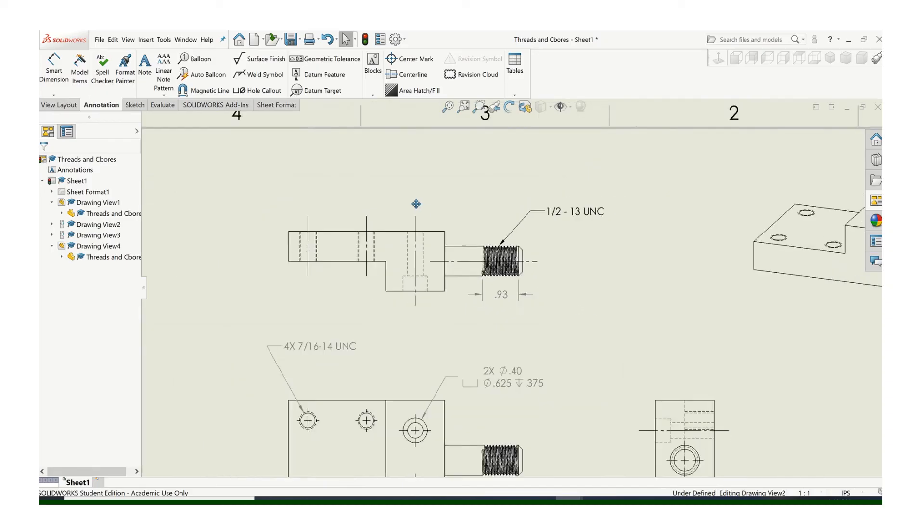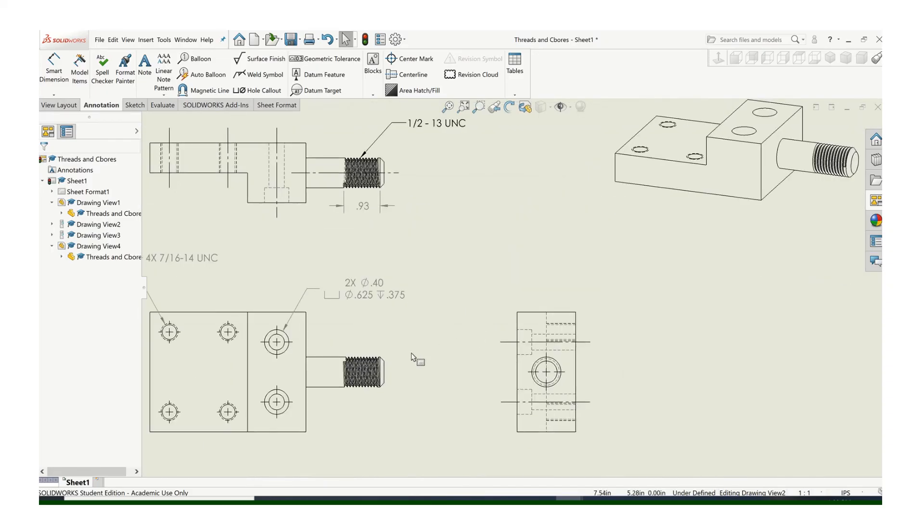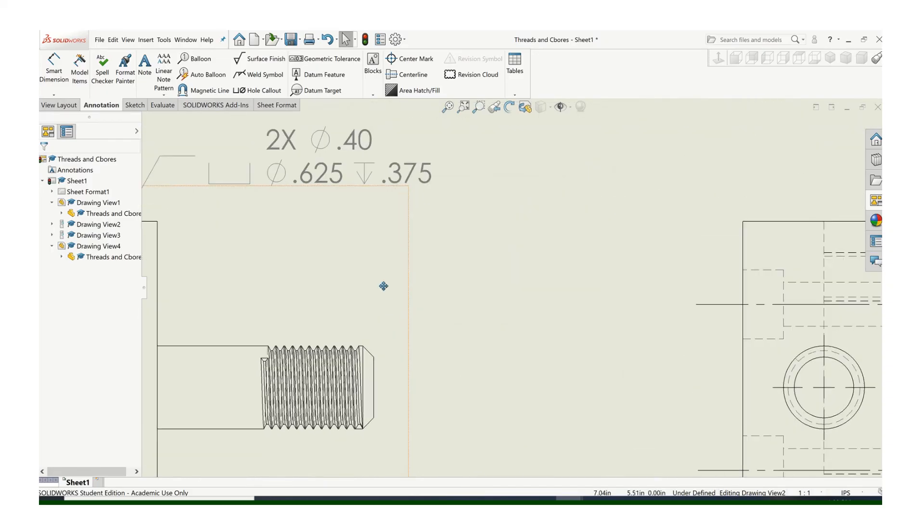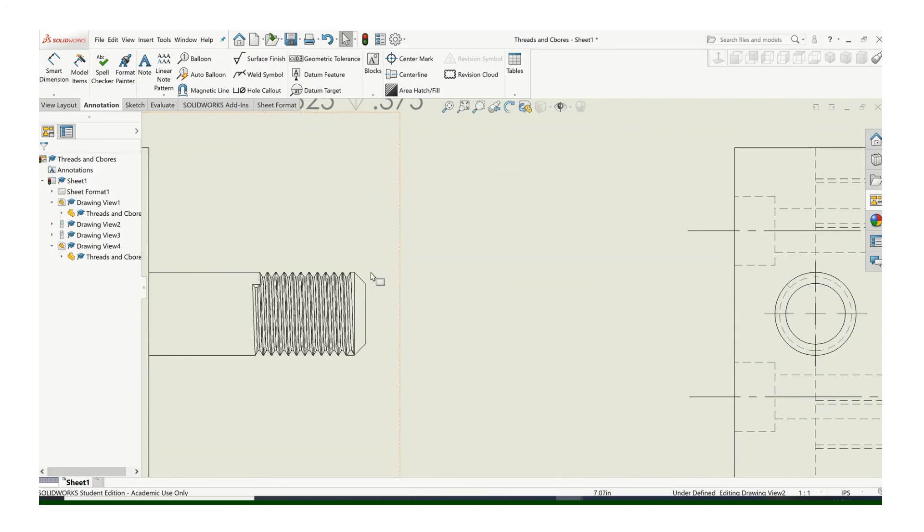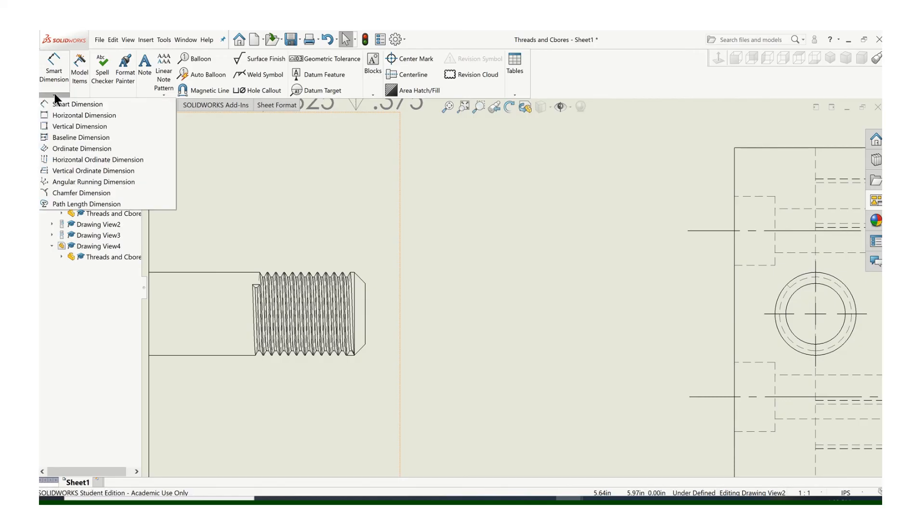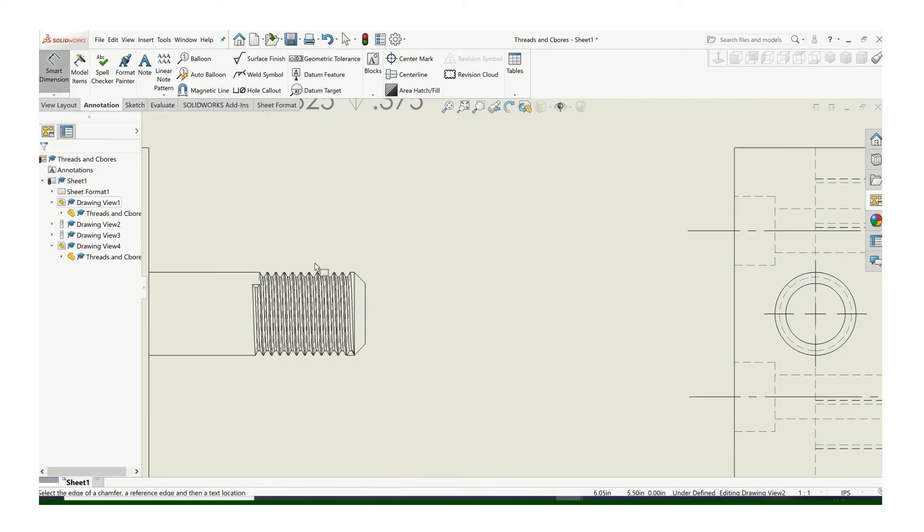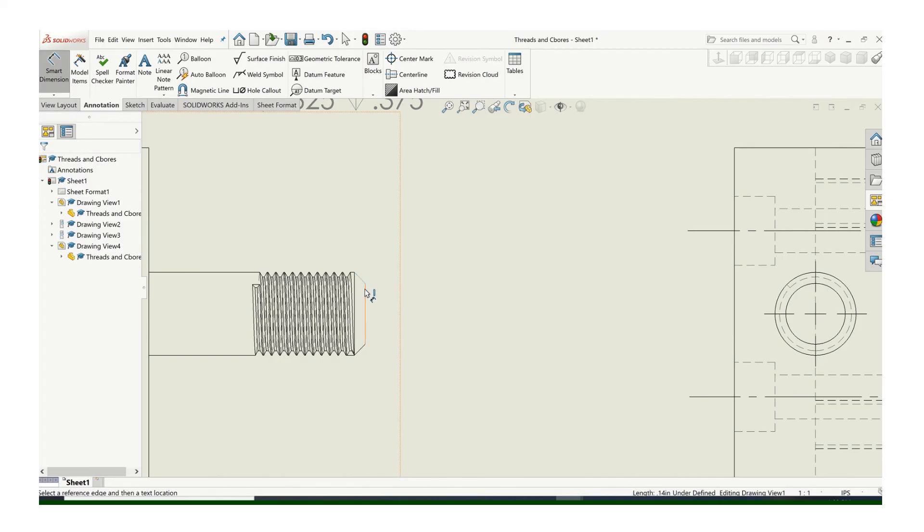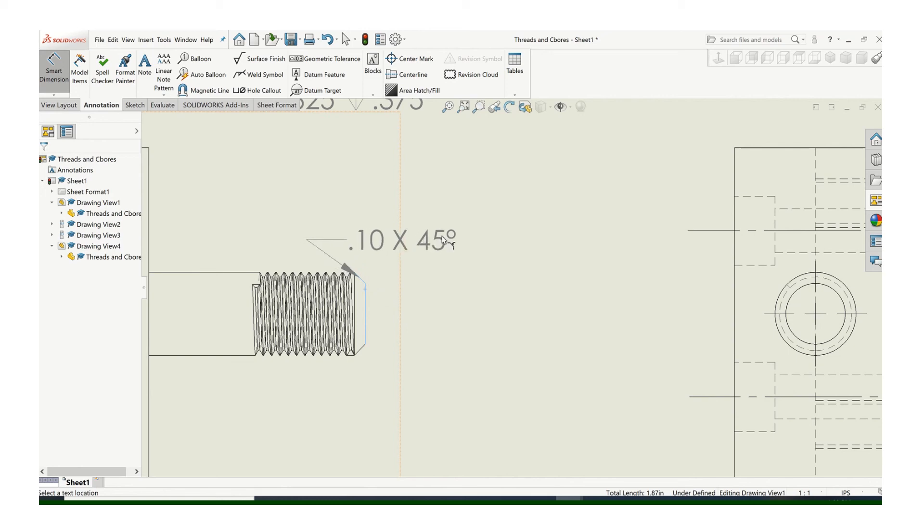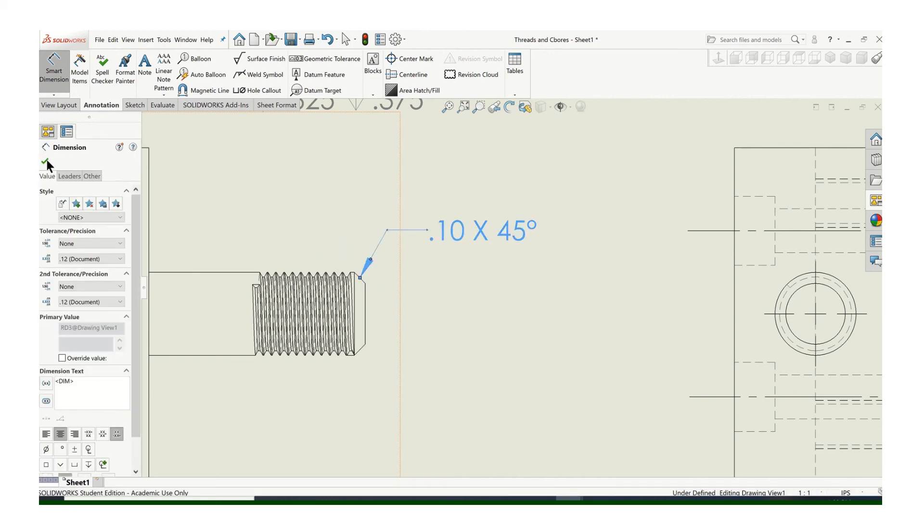Also, a chamfer. So we have a chamfered end on that. You always, on an external thread, you always chamfer that to make it easier to start the bolt. If you go up to Smart Dimension and click on this little arrow, you have a tool specifically designed for chamfers. What you're going to do is click on the angled edge, and then either the horizontal or vertical edge, and that'll be your note. So that's simple enough.